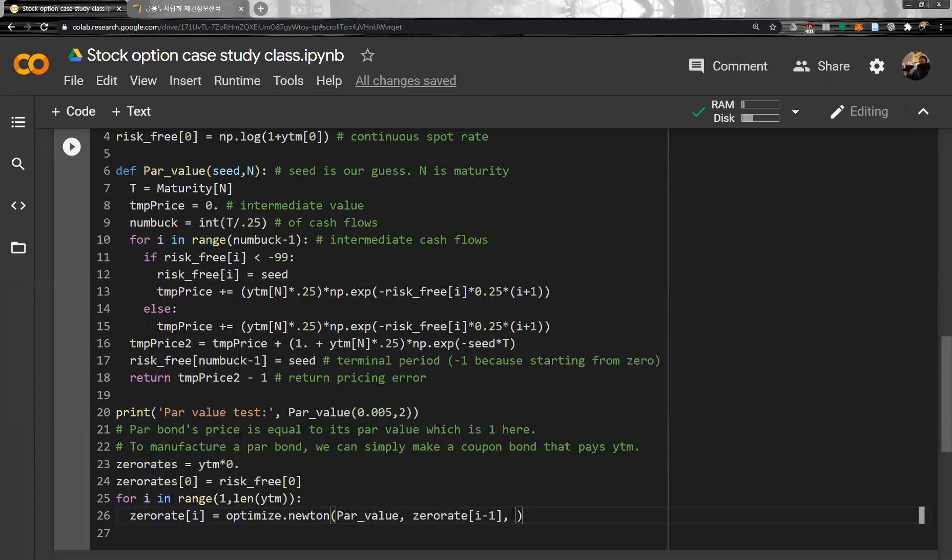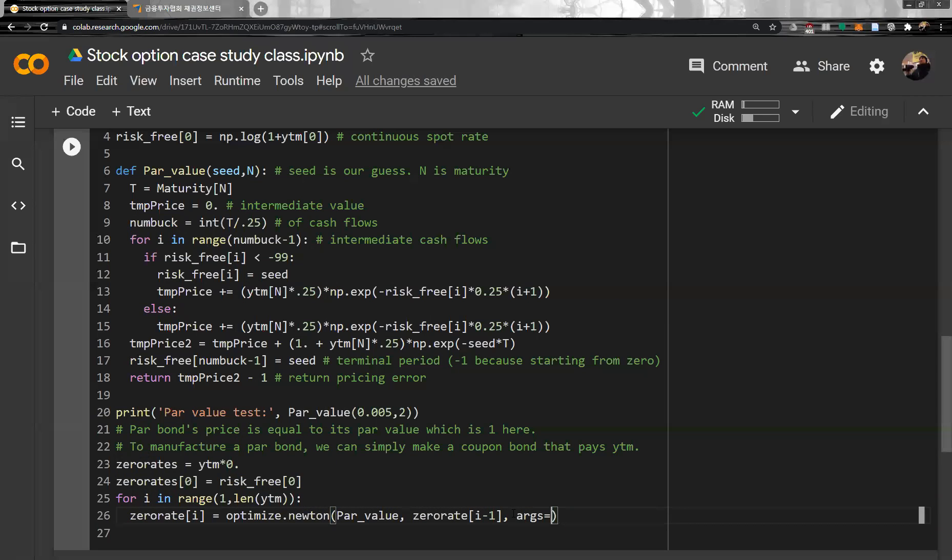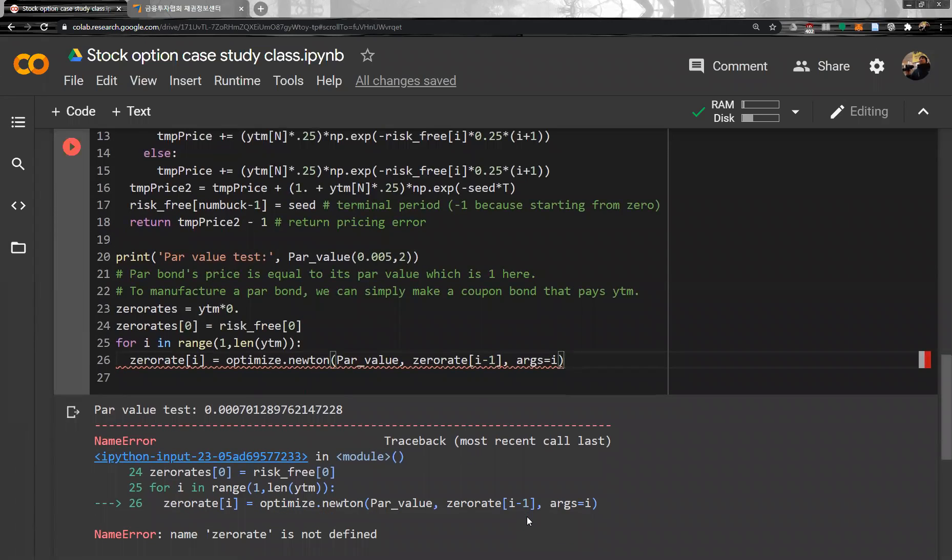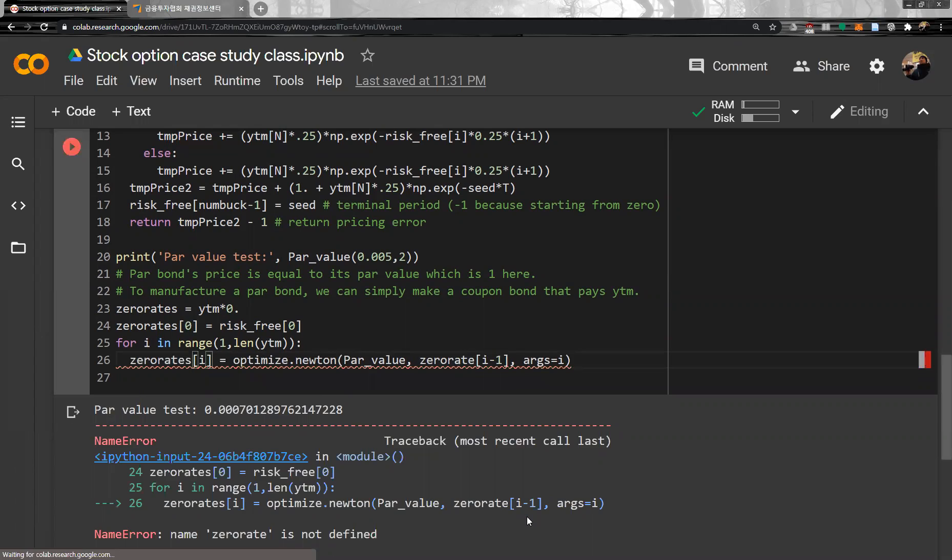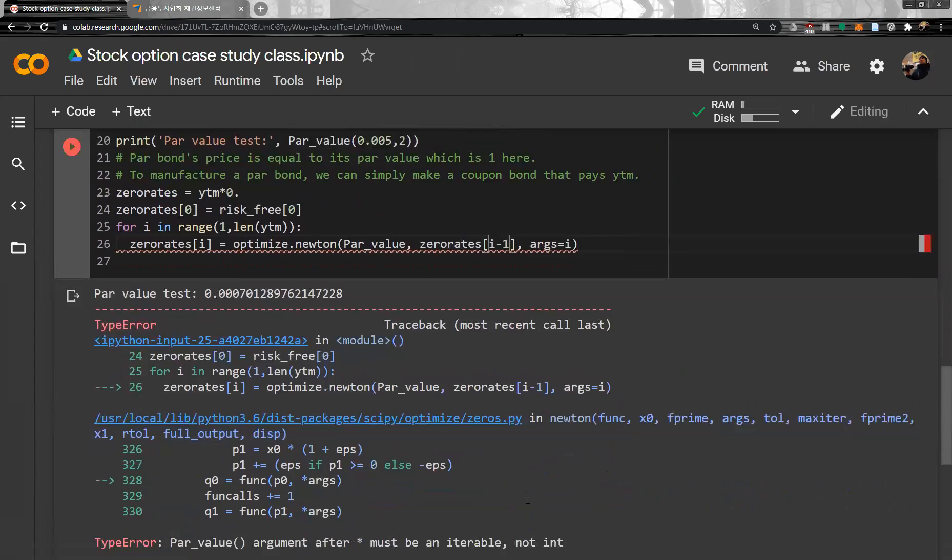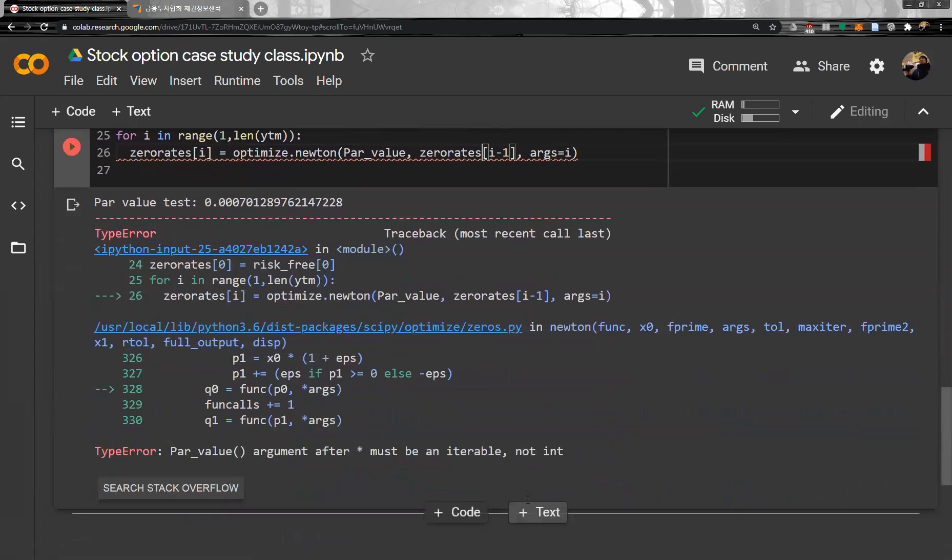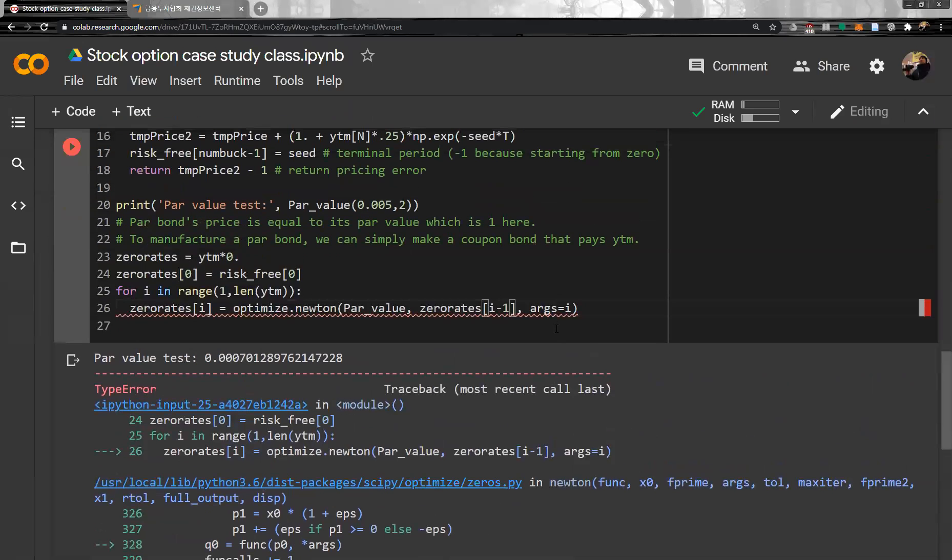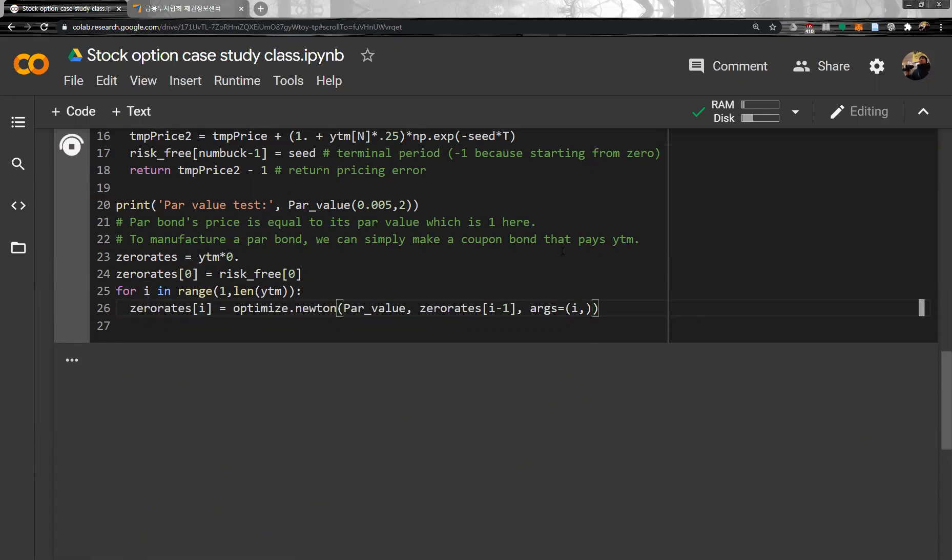And then we need argument of this one, and it is simply i. Argument is simply i, and then not defined the zero rate. Zero rate is not defined, so it is zero rates. It must be iterable, not integer, must be iterable. Let me change this one. It works.